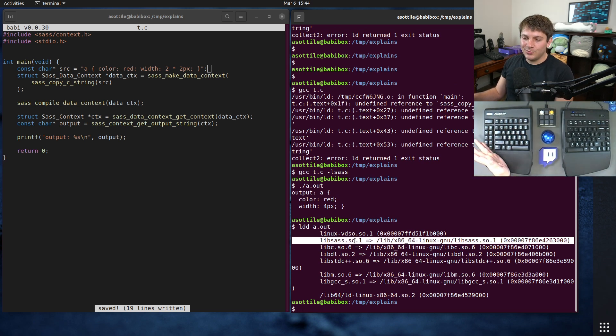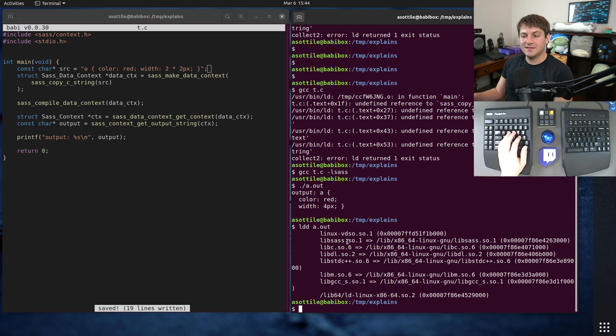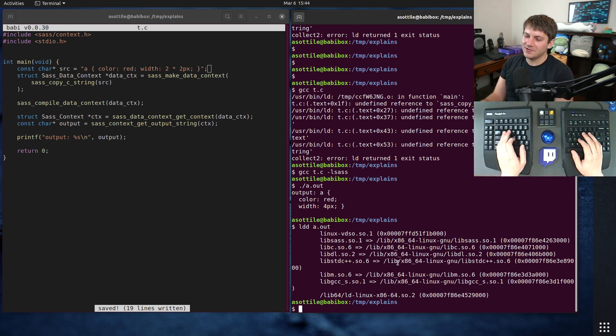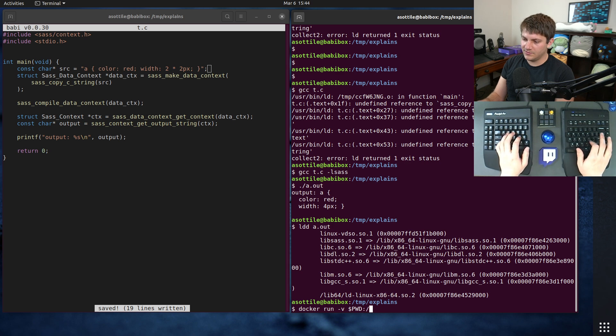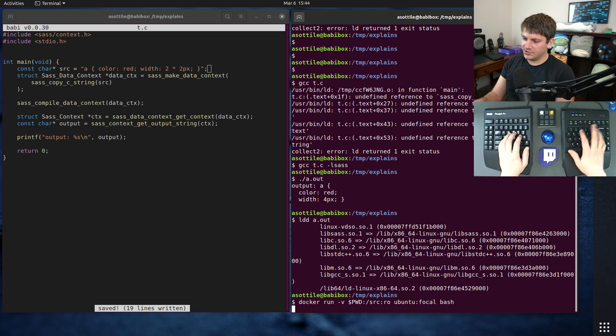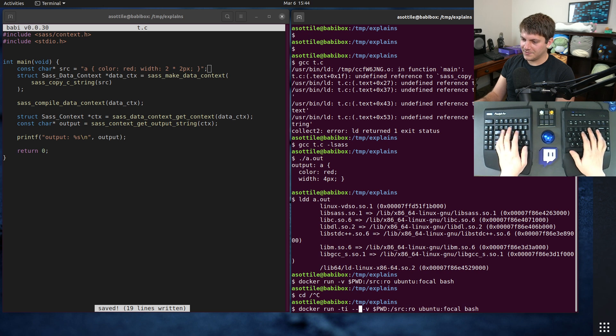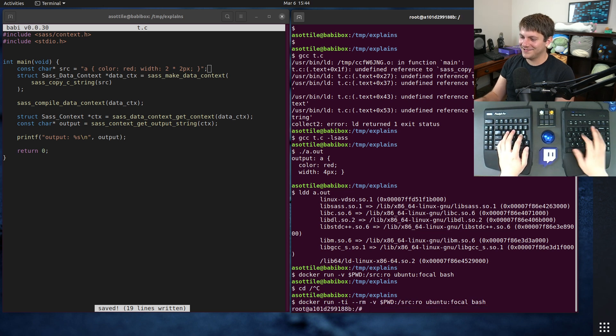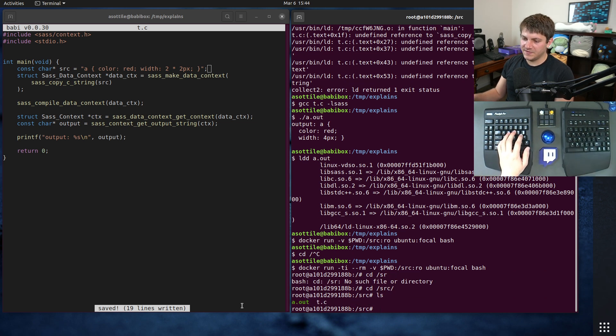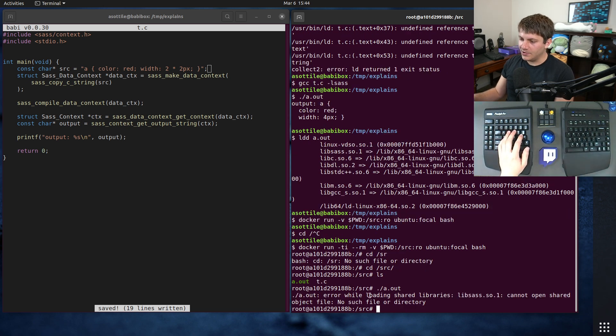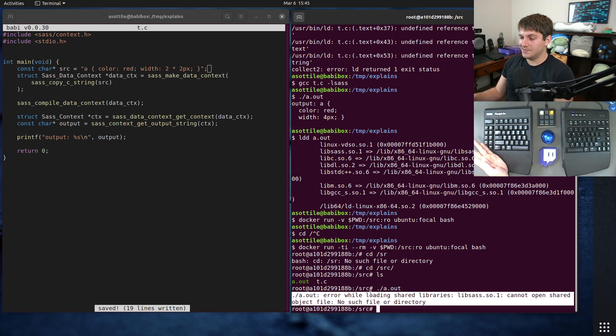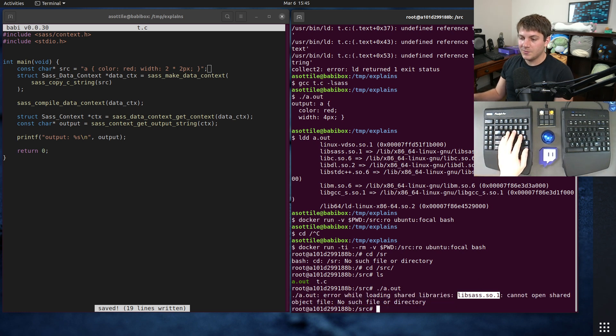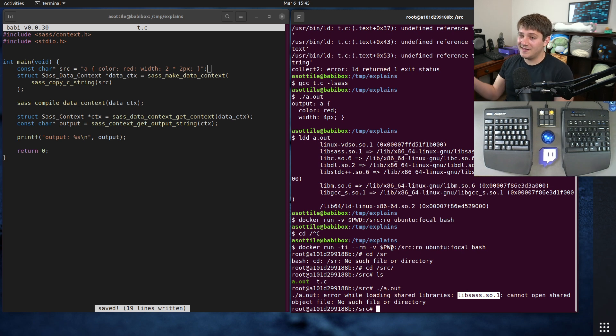Now, this executable isn't super useful on its own because you kind of have to be on a system where libsass exists. And libsass is a fairly rare shared object to be just chilling on your system. To show you what it would look like if we didn't have it, let's use docker, volume mount the current working directory to source in read-only mode, Ubuntu Focal Bash. So if we cd to source, we'll see this a.out here. And if we try and run it, we're actually going to get an error message. Error while loading shared libraries, libsass.so.1 cannot open shared object file. And this is because this docker container does not have libsass.so.1. So our dynamic linking fails, and so we can't actually run our program, which is not what we want. We would love to be able to run our program.